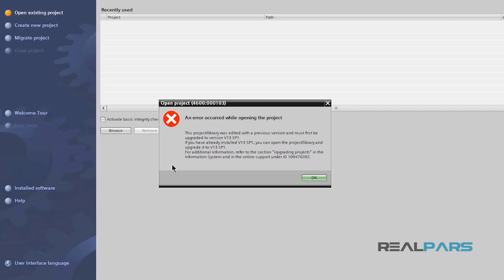In this video, you're going to learn why you're getting this error, and then you'll learn a very simple step-by-step process on how to fix it. Stay tuned!